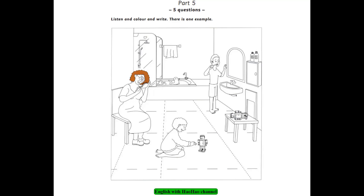5. Let's color one more thing. All right. What? Can you see the toy robot? Which one? The one on the floor. Yes. I can see it. Can I color it green? Yes. Well done. That is the end of Part 5 and listening test 3.